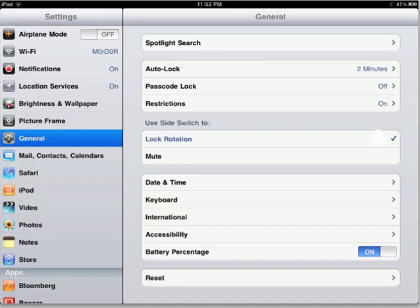You can either pick mute or lock rotation, and this will allow you to set the side switch by the volume rocker to do either one of those two functions. Originally when the iPad first came out it would lock your screen orientation using lock rotation, but when they released iOS 4 for the iPad they changed the functionality to mute. A lot of people didn't like that, and Apple's listened — they now give you the option to pick.